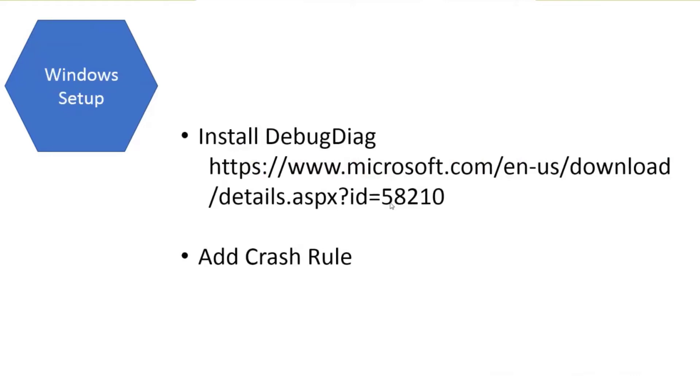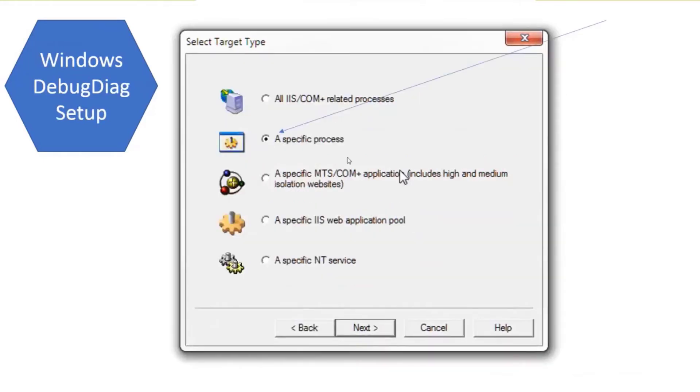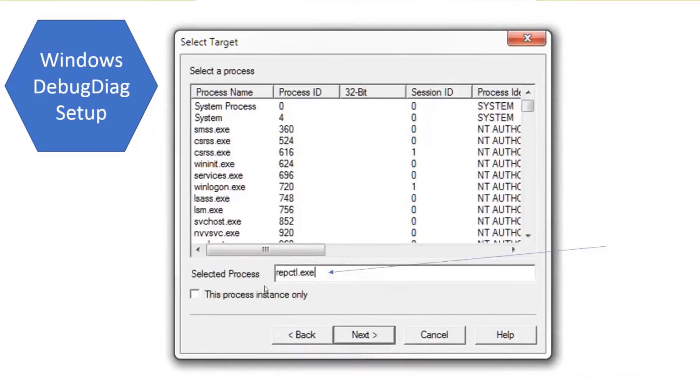We're going to add a crash rule. When you install it and add a rule, first thing you see is the rule type. We want to select crash and next. You want to do it for a specific process. You're going to put in the selected process, just the executable name for Replicate, repctl.exe. Just type in that value and hit next.